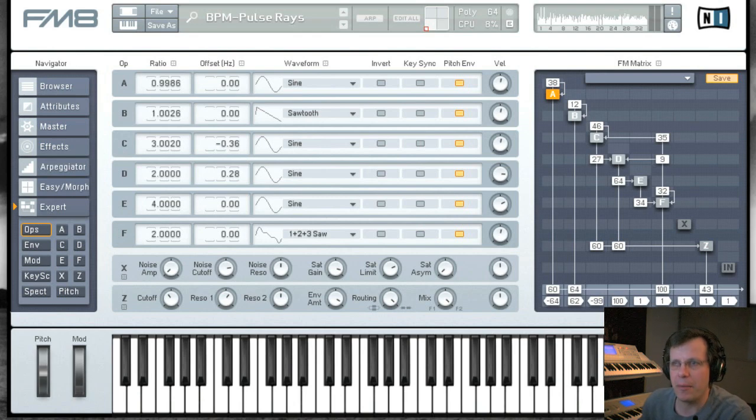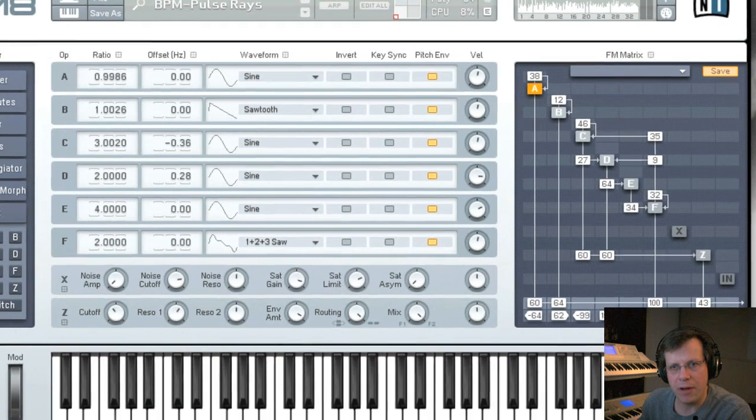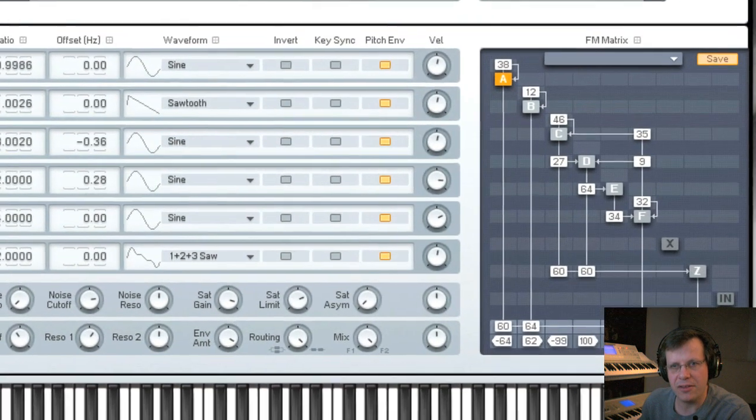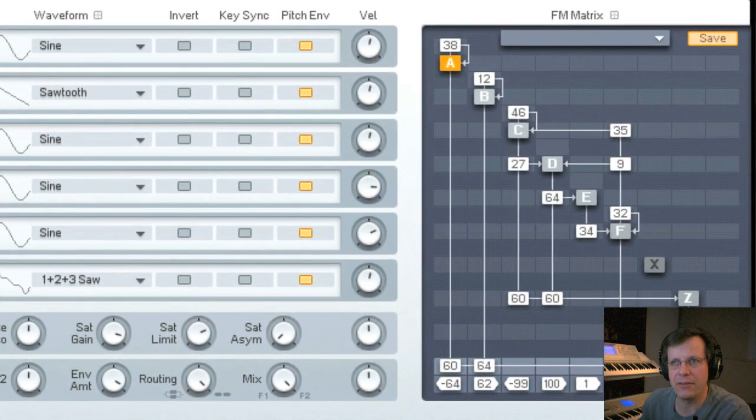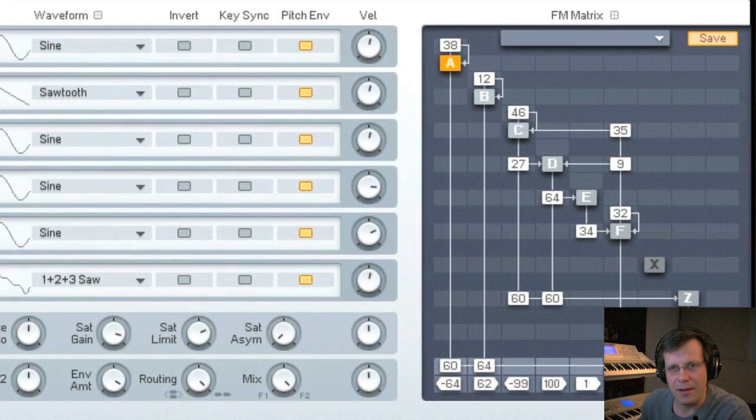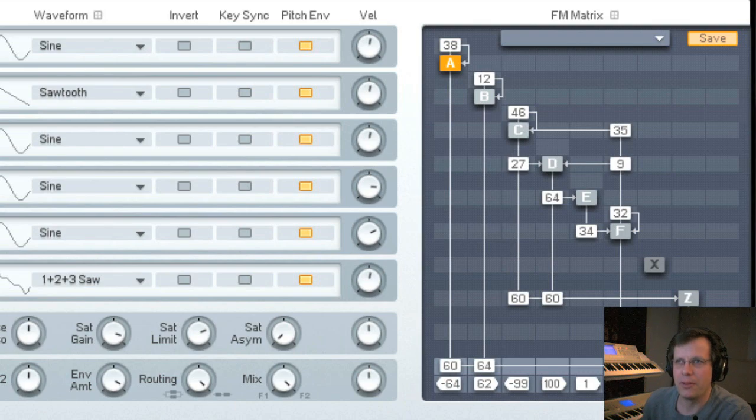Part two is going to be all about programming. We're going to look at both subtractive and FM synthesis and how to accomplish making sounds like that with FM8, because they can do both.